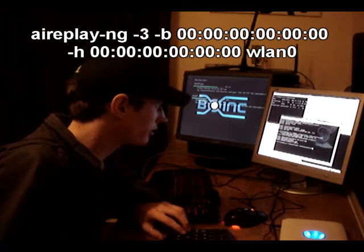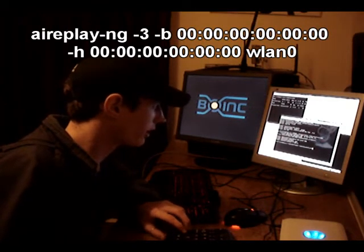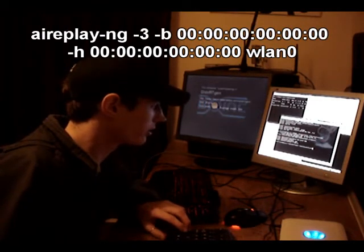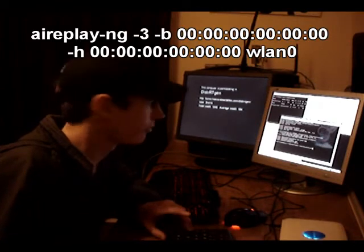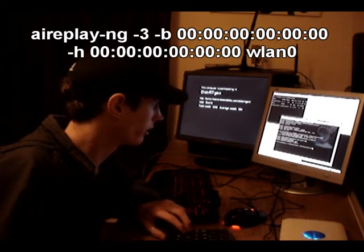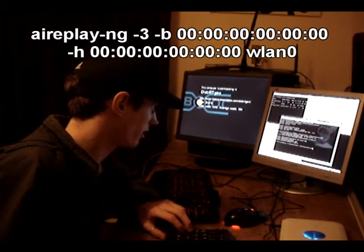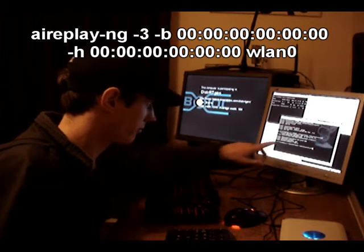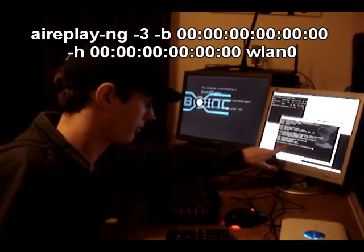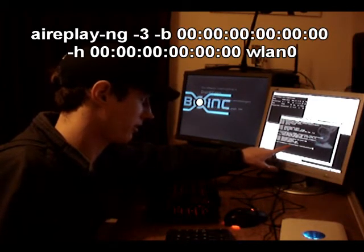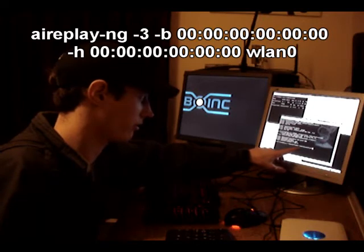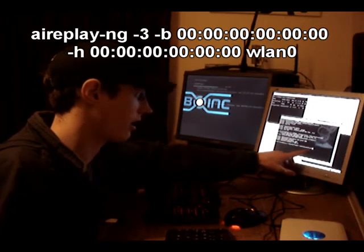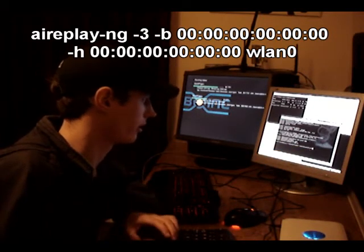So we've faked authentication, the network thinks we're a valid user, and now we're going to de-auth the other client from the network with the airreplay -3 -b with the bss mac address -h with the client address and we're running it on wlan0.